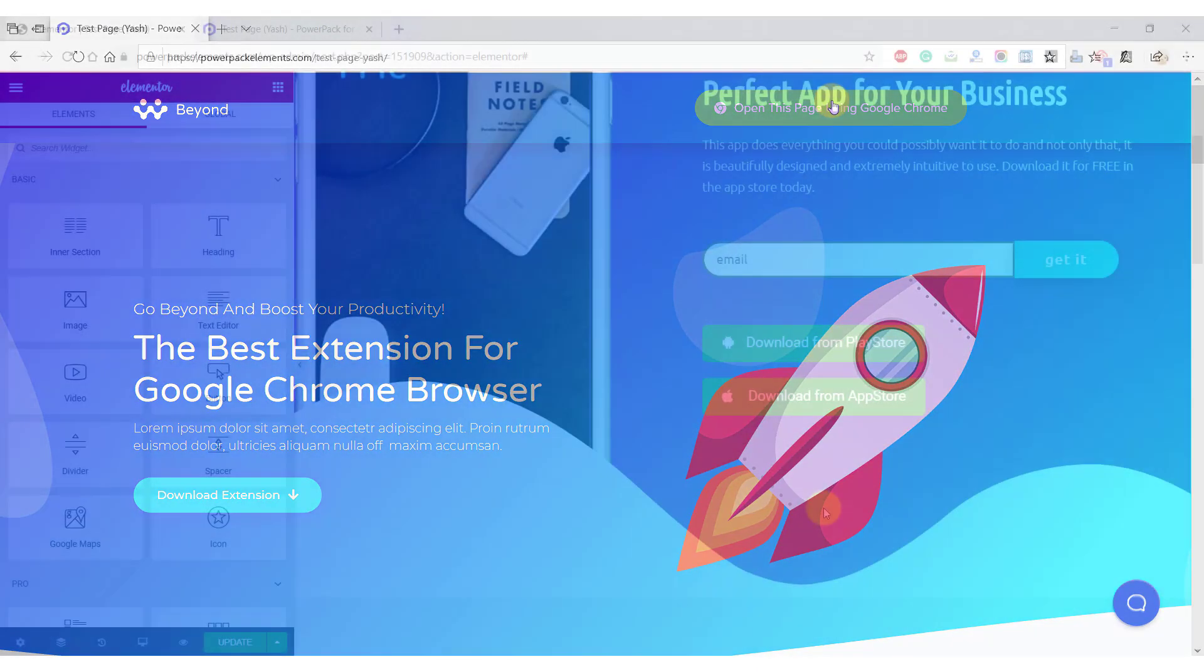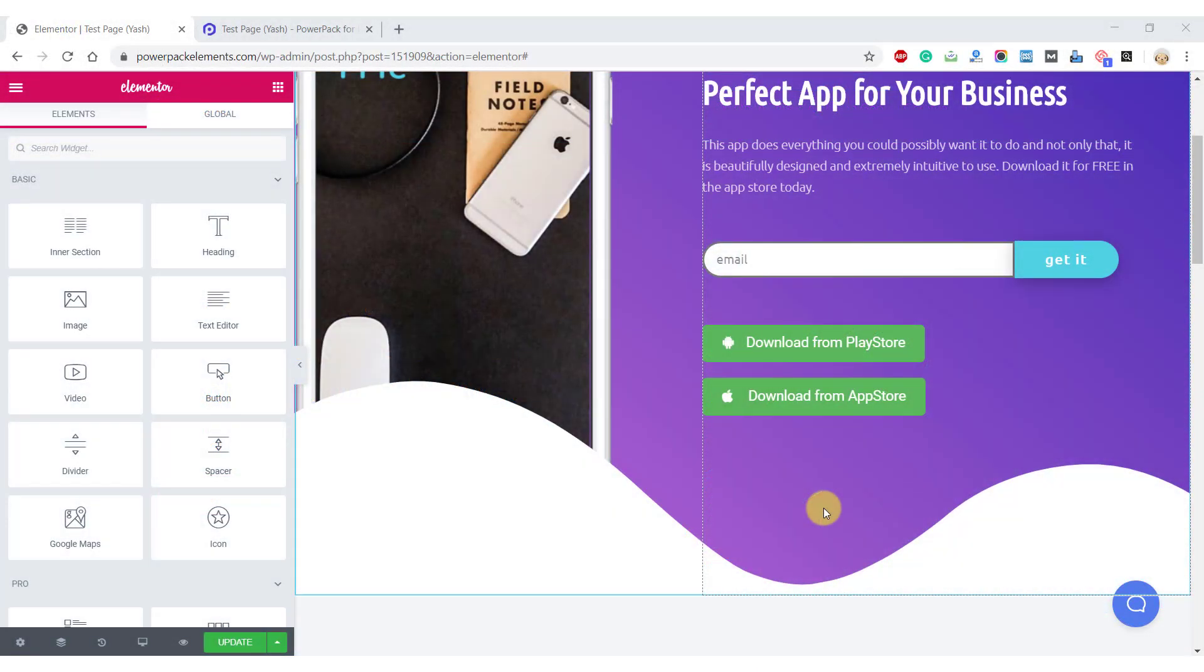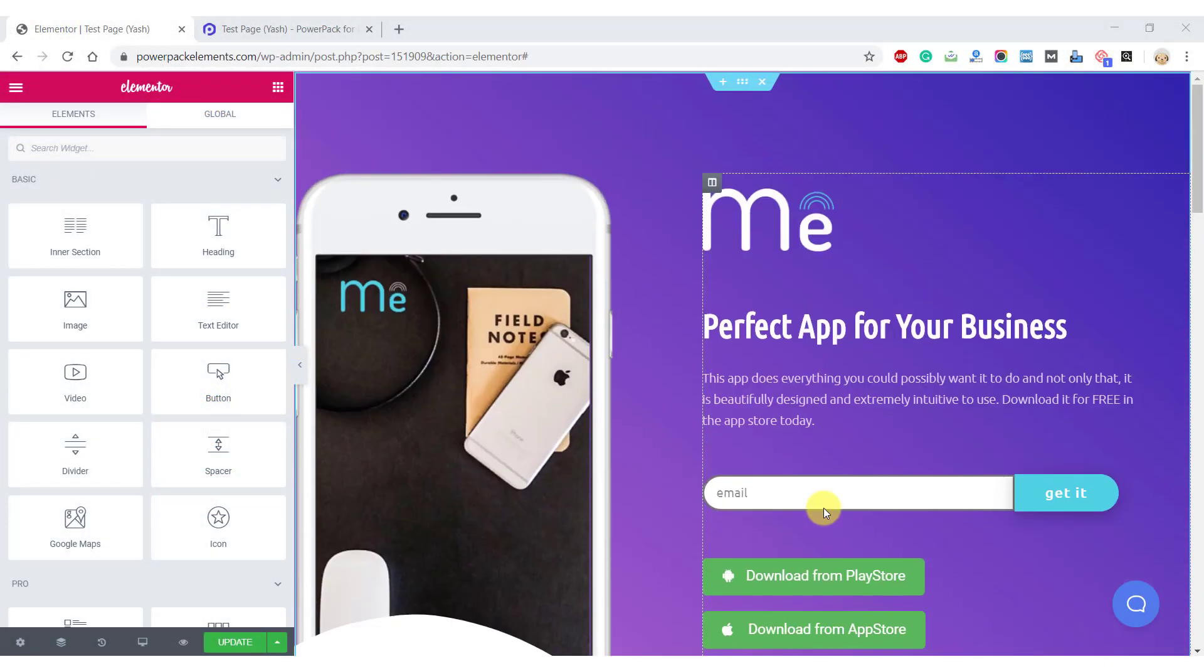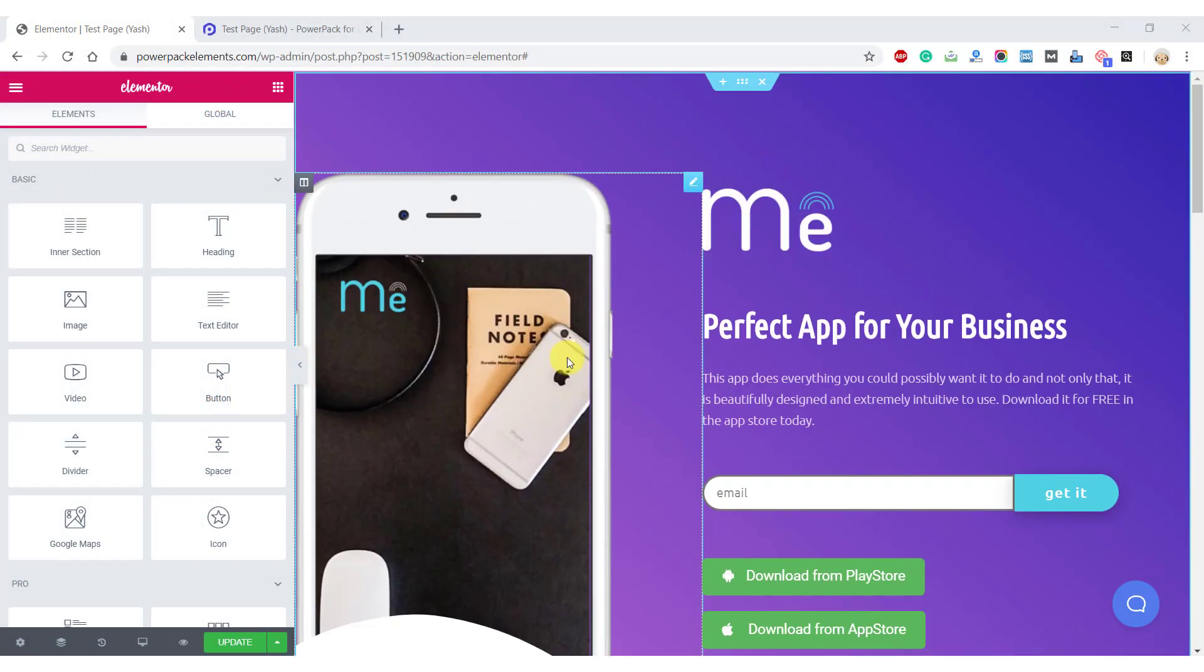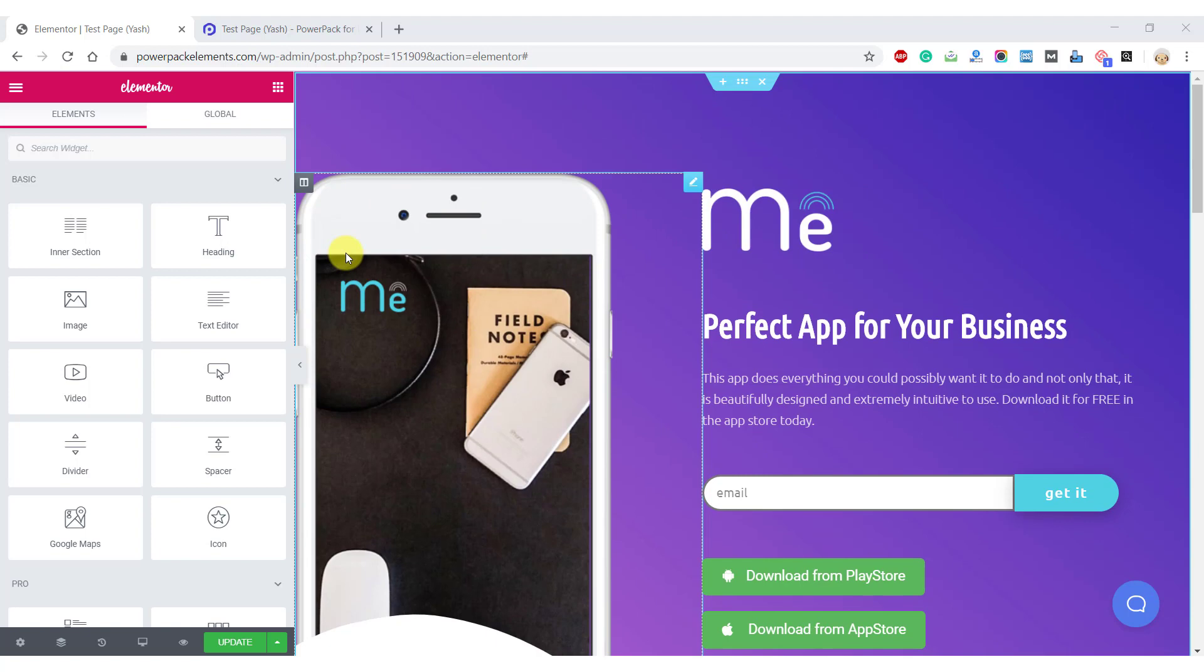Let's take another example. Your browser is one of the parameters that you can use. For example, you can use the device that your user is accessing from as a parameter. Now let's restrict our content based on the operating system your user is coming from.